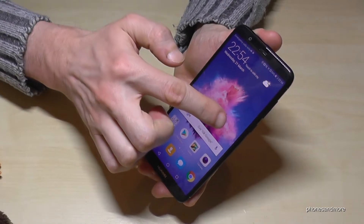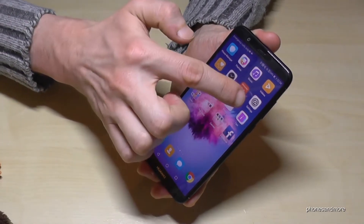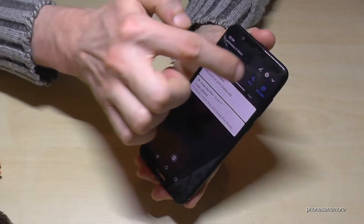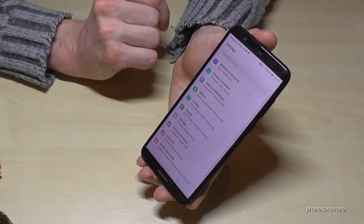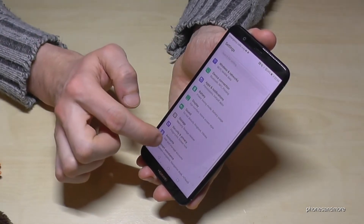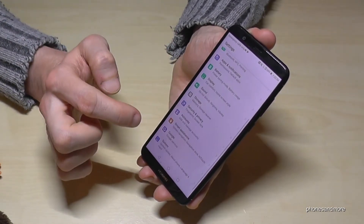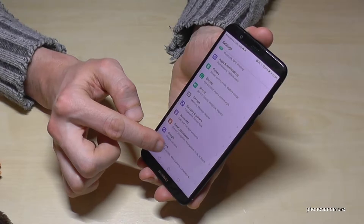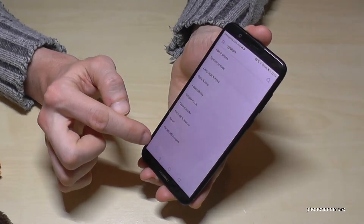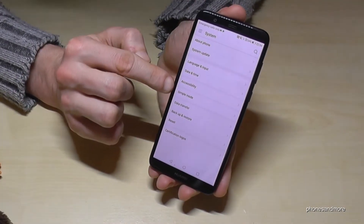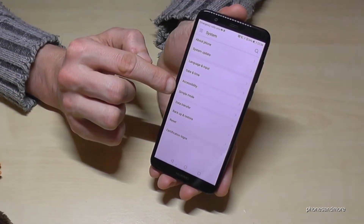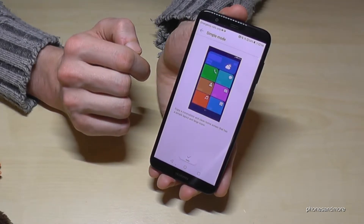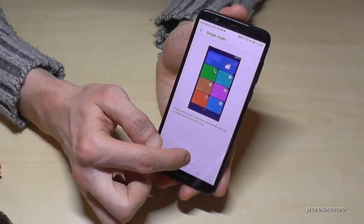First of all, go to the settings. You can go to the settings with the app here or you can also go to the settings here. Then scroll down until you see system below, and here you have to tap simple mode. Go on simple mode and now you can apply.